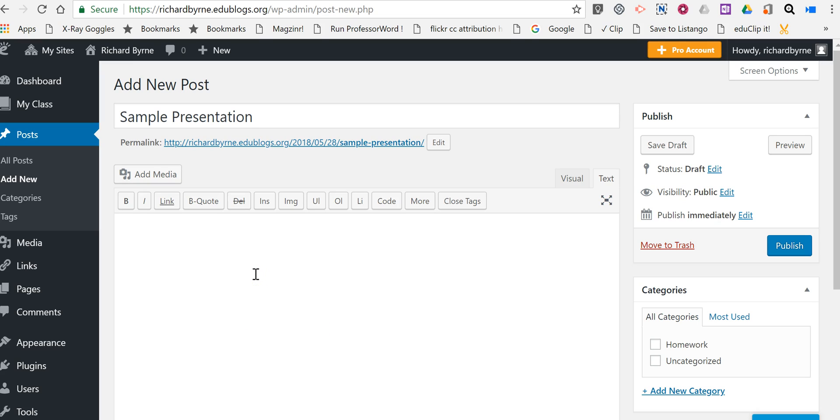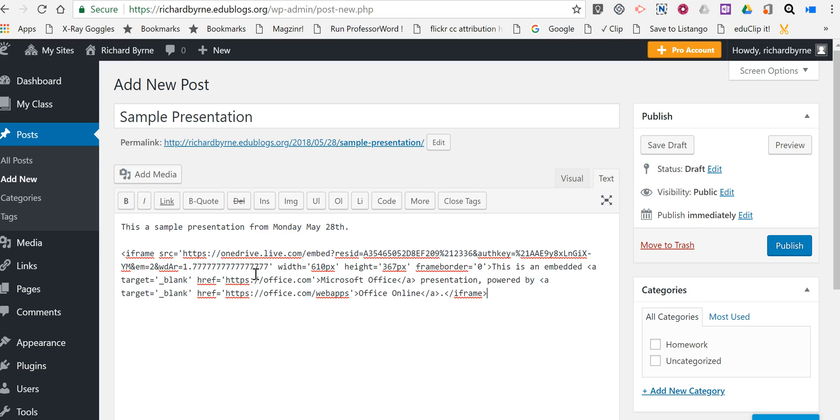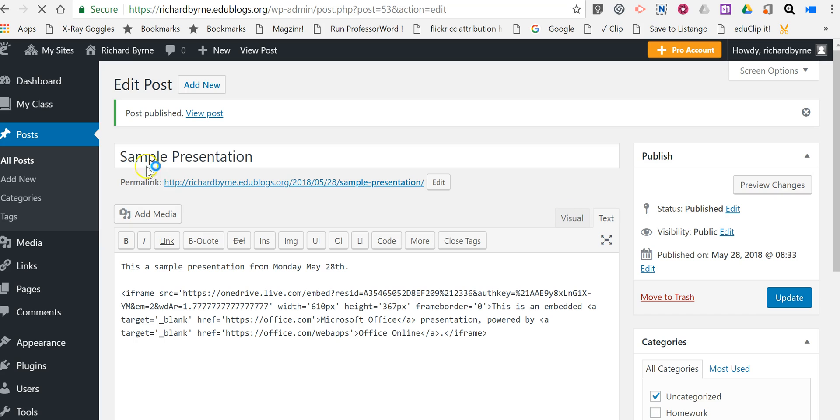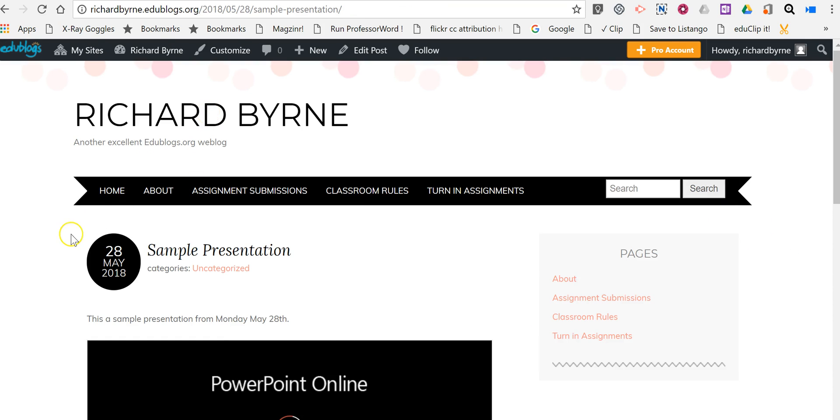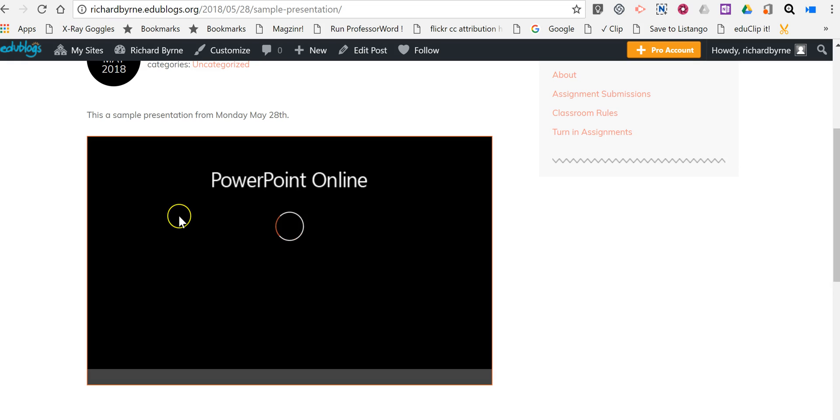Then you can write anything you'd like above this and say 'This is a sample presentation from Monday, May 28th.' Then you can paste your code down below and publish it. Let's go ahead and view that and see what it looks like here on edublogs. There's my...